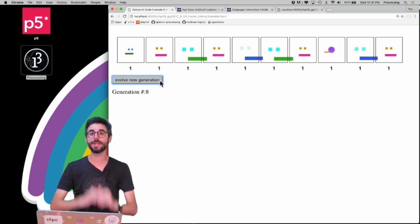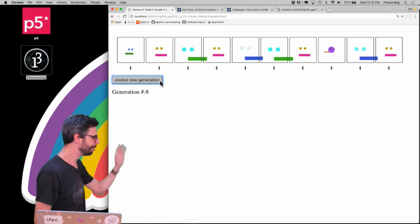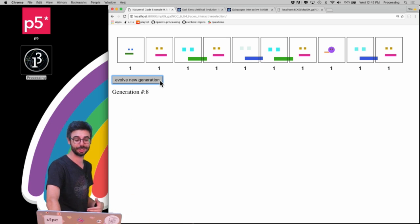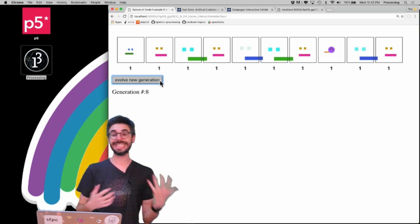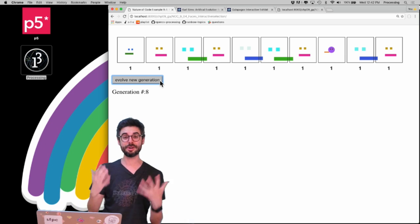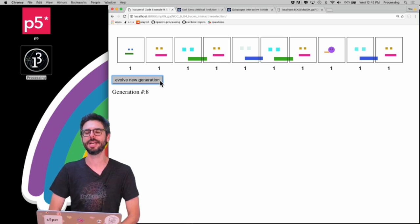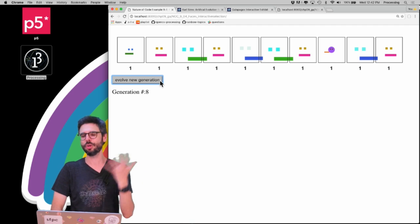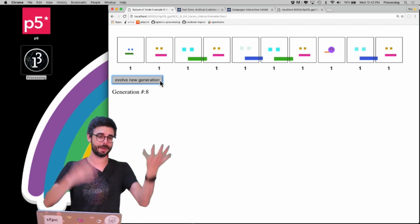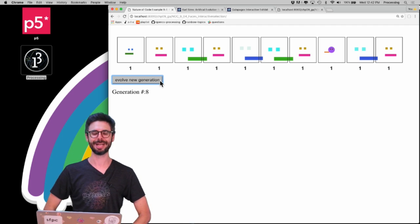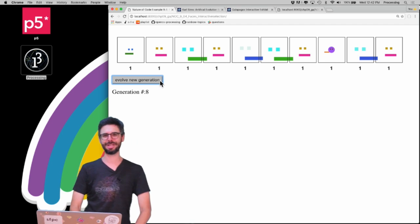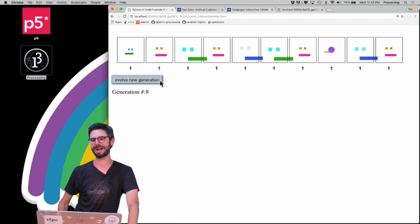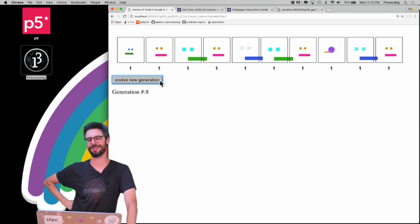Anyway, you can find this code linked in the description of the video. I hope you try to make your own evolutionary design system with interactive selection and share it with me so we can see what kind of new and creative ideas people come up with. Maybe if you share some with me I'll come back and make a video showing them. I've got one more genetic algorithm video at least coming in the pipeline after this one in the playlist. Okay, goodbye!